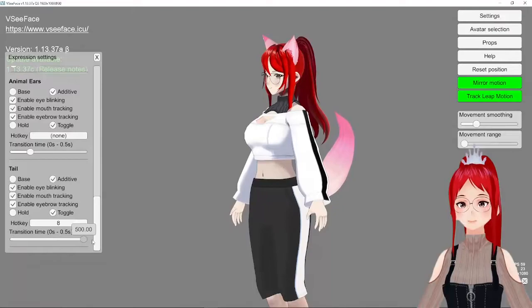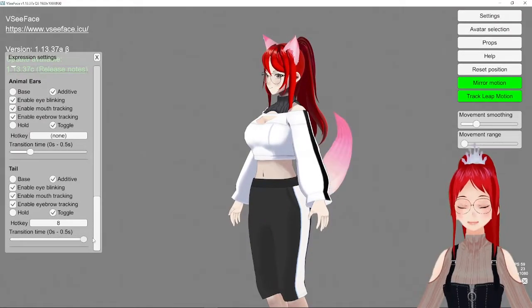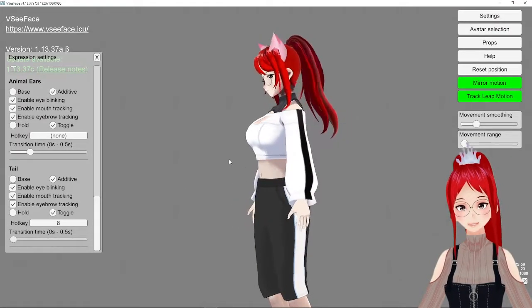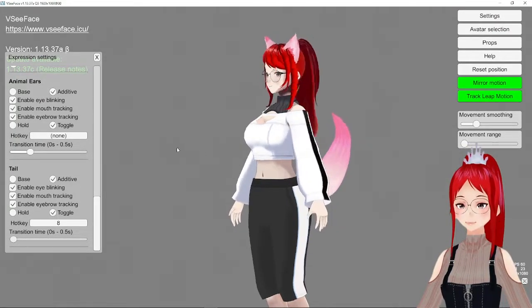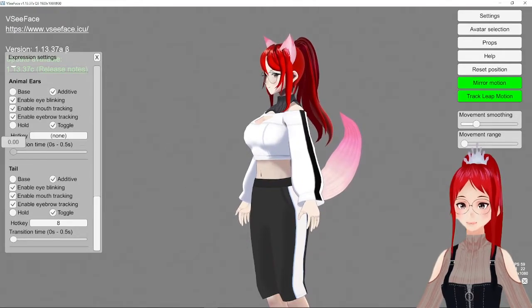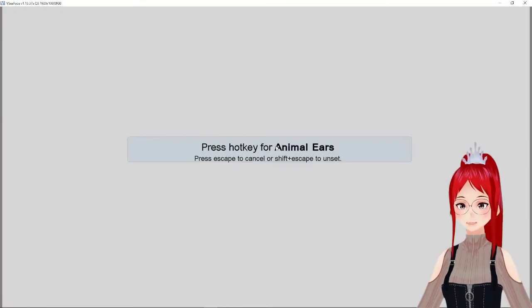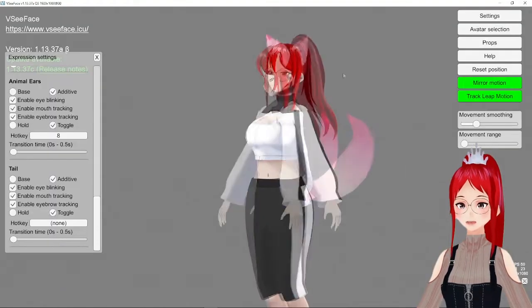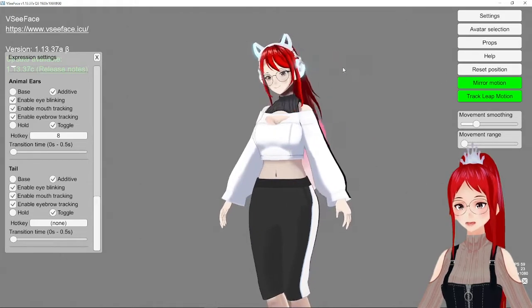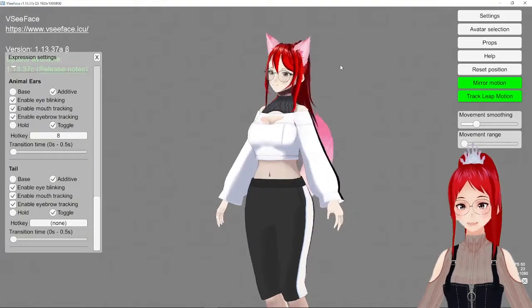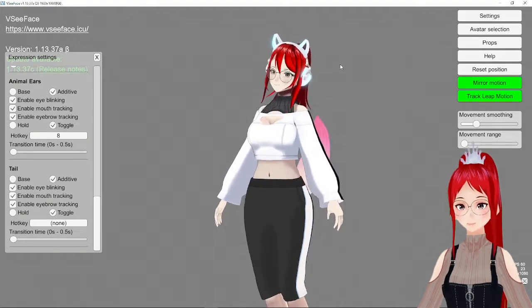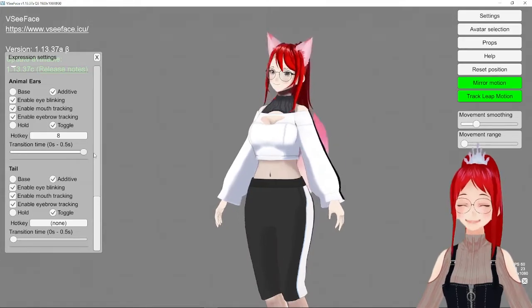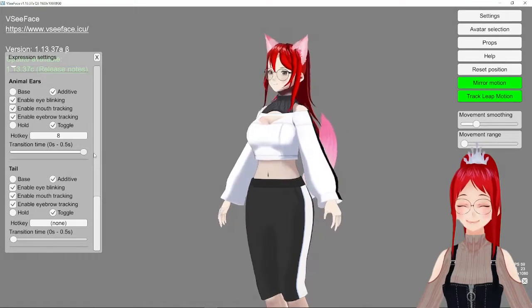Have fun experimenting with combinations and remember that if you are streaming on Twitch, you can also set these kind of keys to be triggered by channel point regimes using LeonBot, so people can give you a tail or wings and so on. Till next time, hope you have a wonderful day!